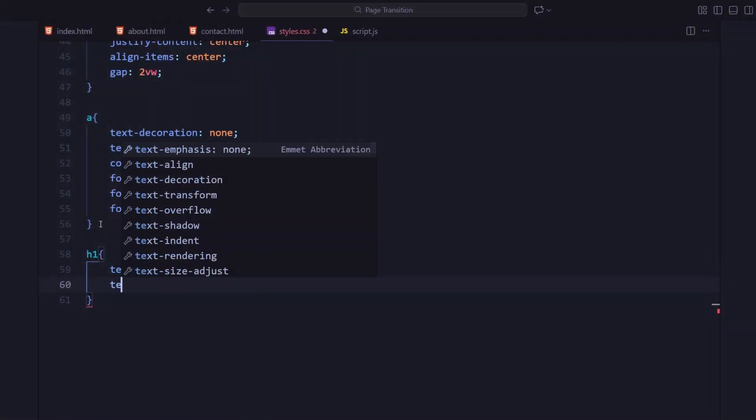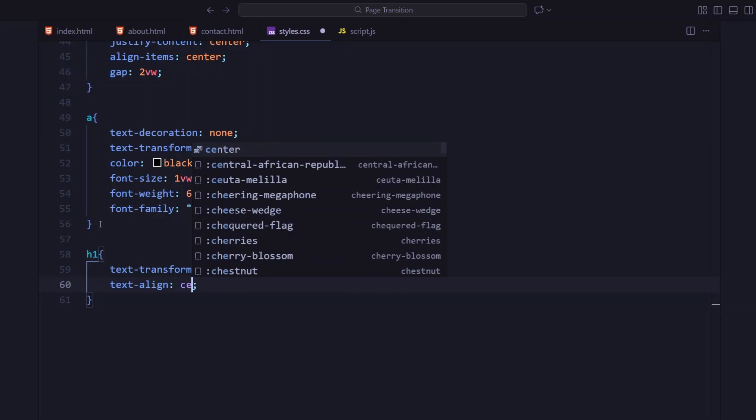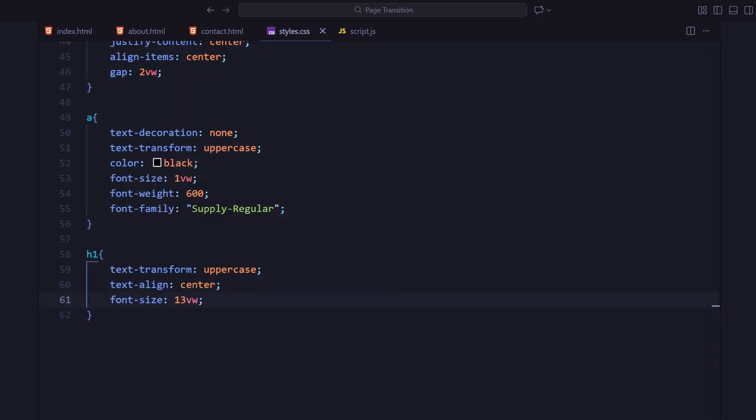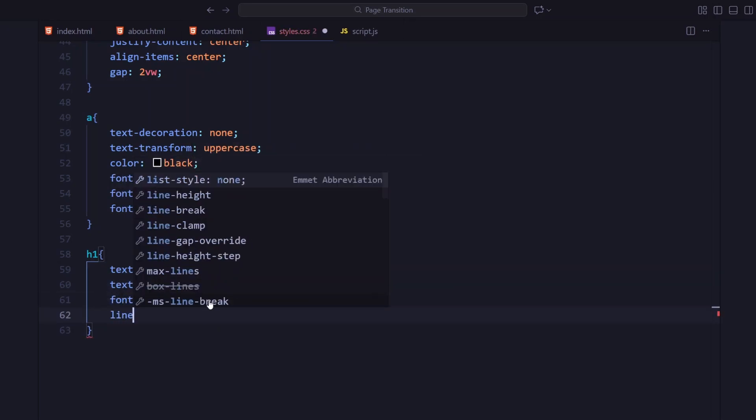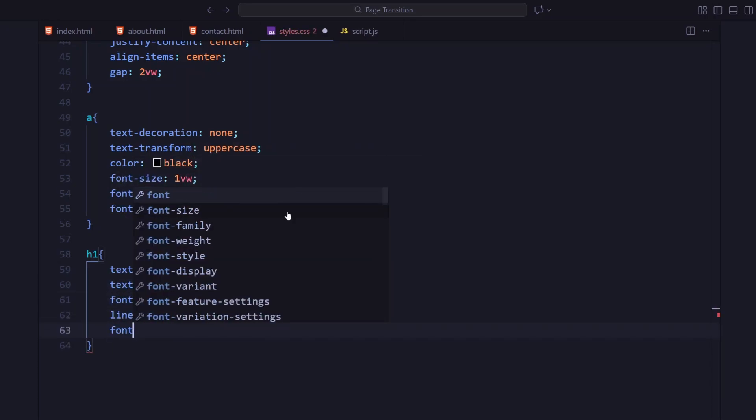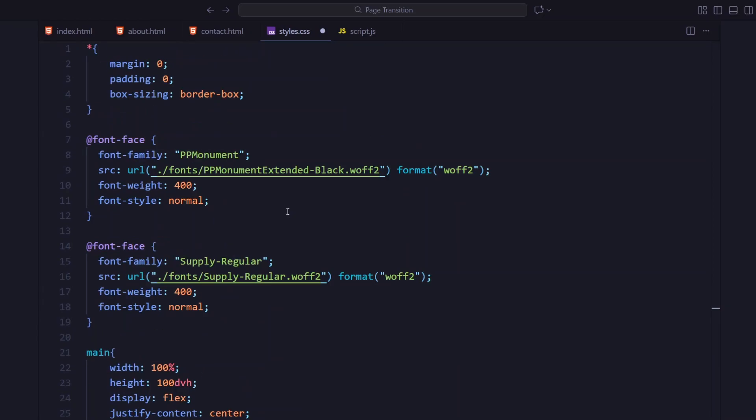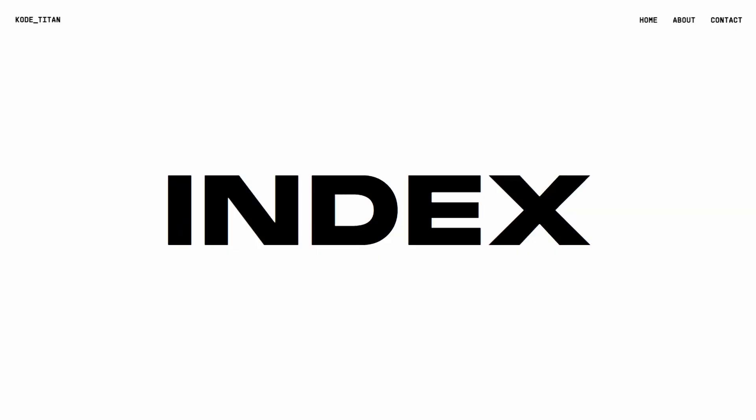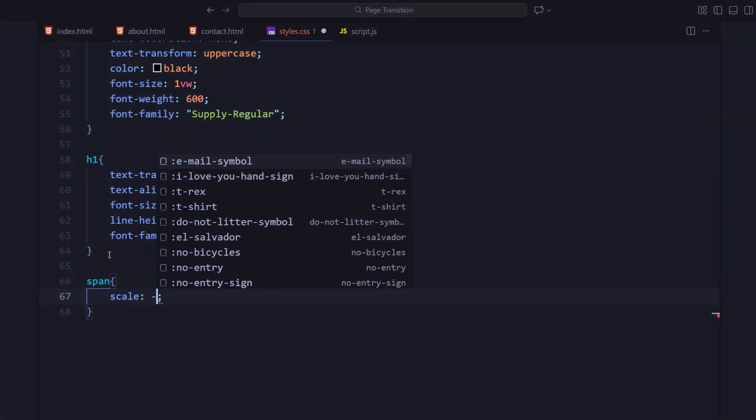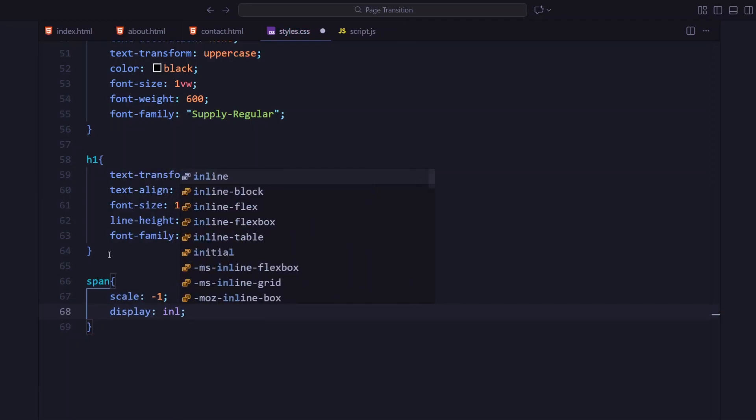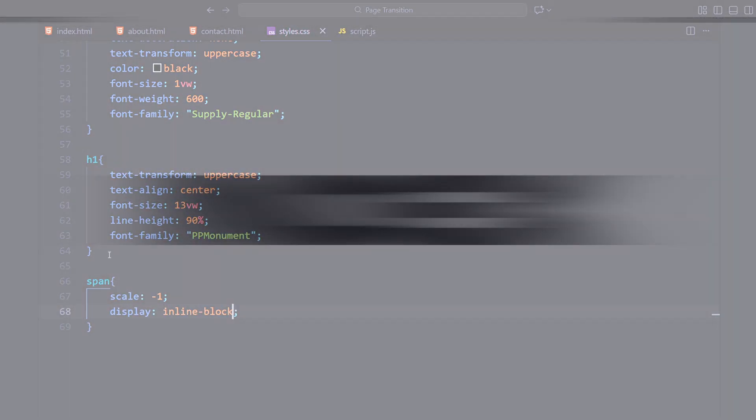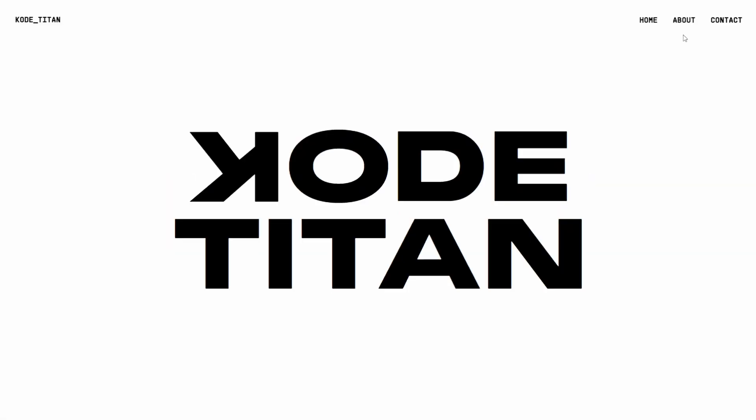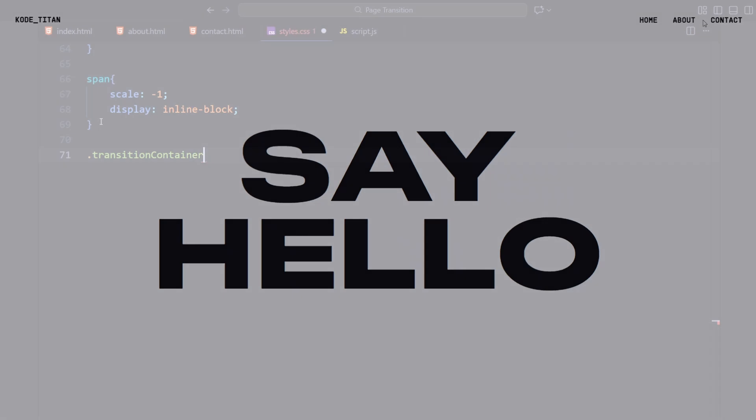For the hero heading, I'm making it all caps and centered. The font size is huge, around 13vw, so it takes up the strong focal spot on the page and using the Monument font again. And for the span, I flipped the letter K using scale negative 1. Just a small touch to make the title bit more interesting.